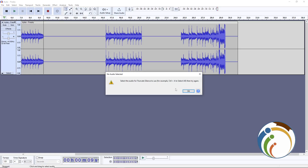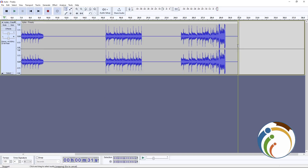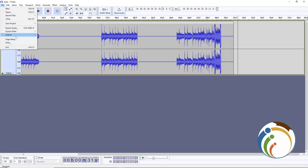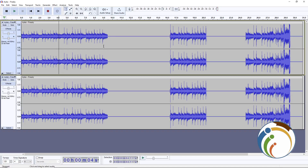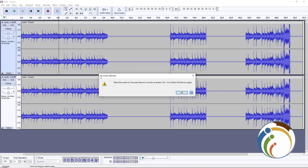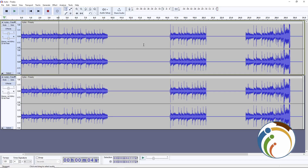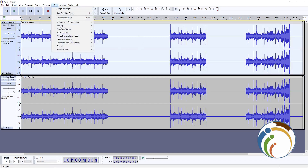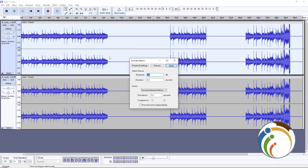It didn't work at first because no audio was selected. I'm going to select the audio track itself — click directly on the audio — and then go back the same way through the menus. Now you can see it has changed and the audio is selected.